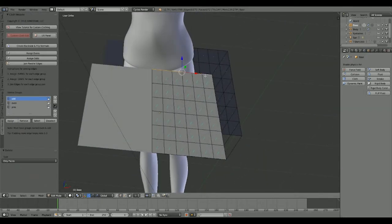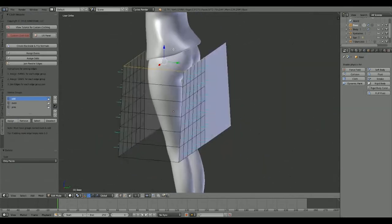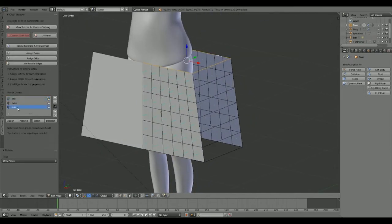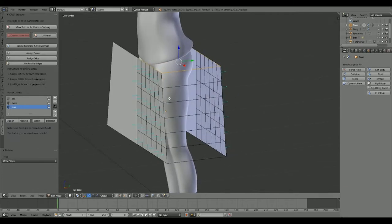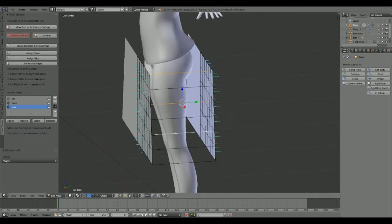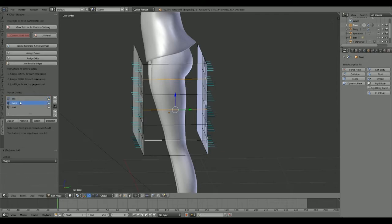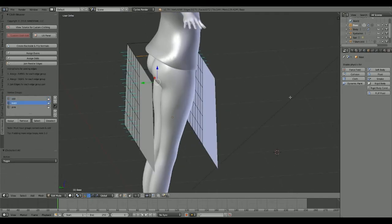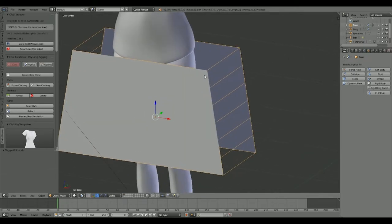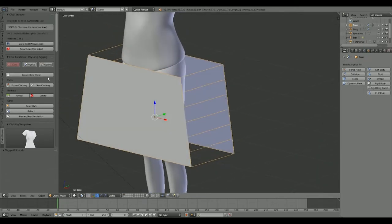Now we're left with exactly what we want. Select the edges up top and assign the Pins vertex group there, because that's where the pinning is going to take place — it'll be up top. Then do the whole evens and odds process: select every other edge, assign to Odds, then do the Evens and assign those. Because of the mirror, it'll automatically do it for the other side so we don't have to worry about that.